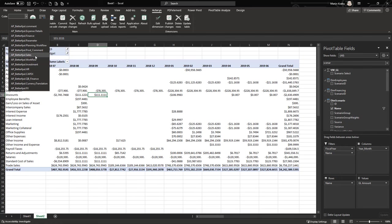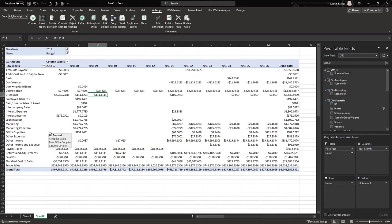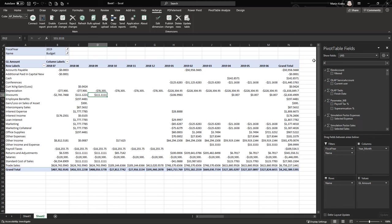In our case this is the GL cube, which we call Finance. Now you can immediately start entering budget data. Keep in mind that for the cube dimensions you're not using in the layout, values will be splashed, so adding another dimension makes the entry less of a splash.